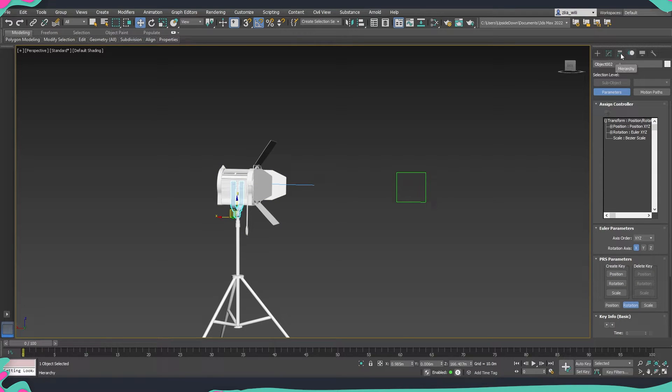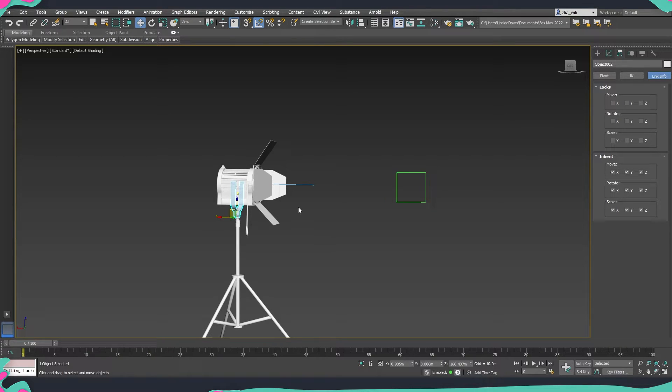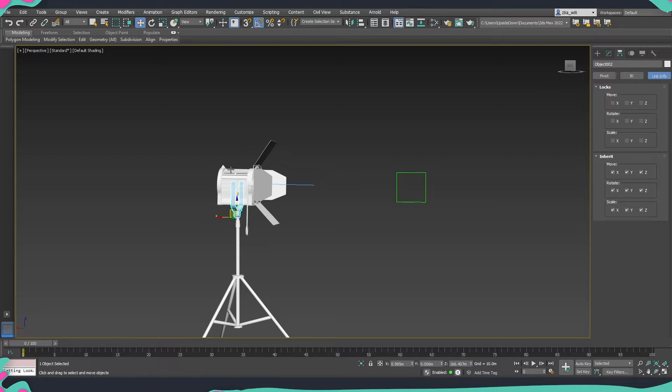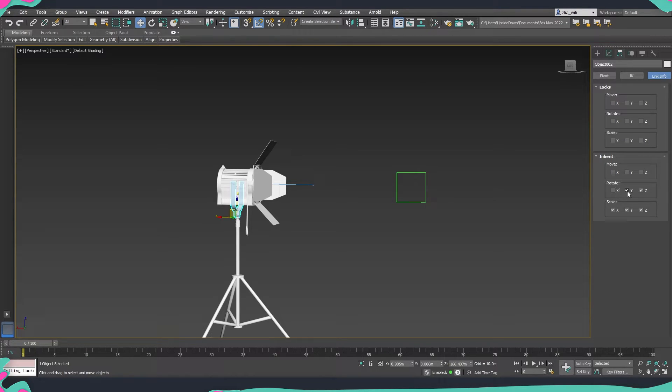Then I'm going to go again to hierarchy and here I'm going to remove what it inherits because at the moment it's inheriting the movement from this asset and we don't want that. So we are going to remove all the axes and as well we are going to remove the rotation on both x and y.